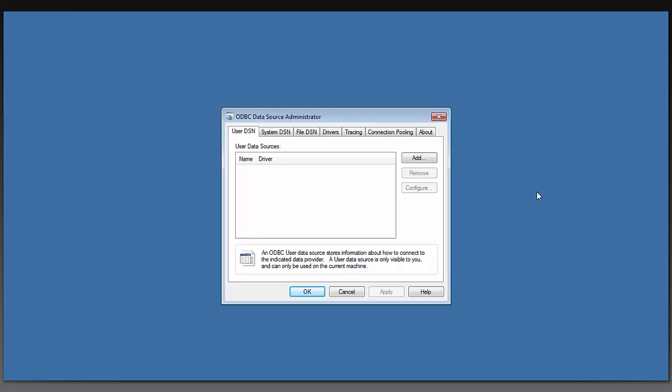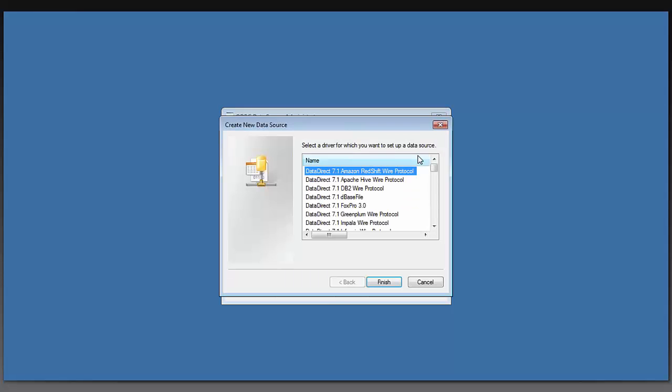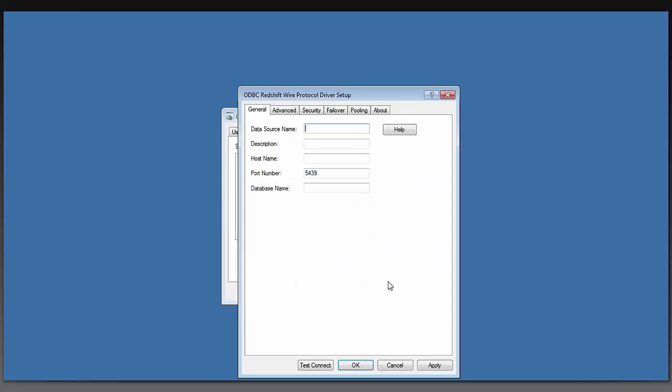I have already downloaded and installed my ODBC Redshift driver. I'm going to show you how to configure that data source here. You will open up your ODBC data source administrator, go to System DSN, click Add, select the Amazon Redshift wire protocol DataDirect driver, click Finish.